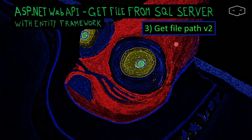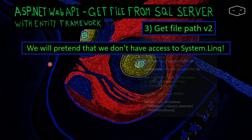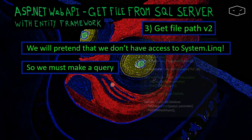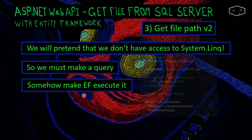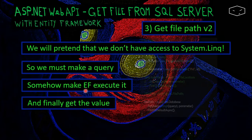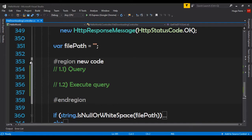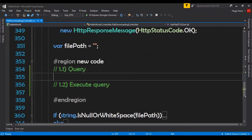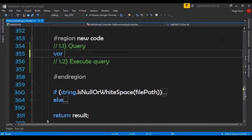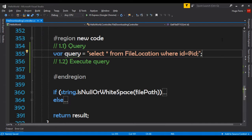Now it's time to do the second version of get file path. We will pretend that we don't have access to System.LINQ. We will create a query, then make Entity Framework execute that query, and finally get the results. We're not allowed to use System.LINQ — I like to do this kind of thing because in between we get to learn new stuff.